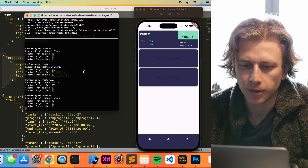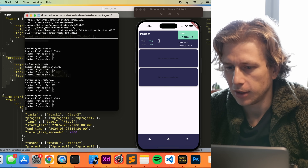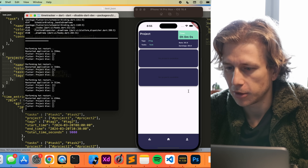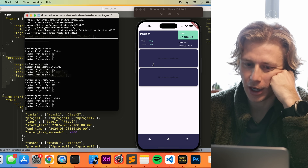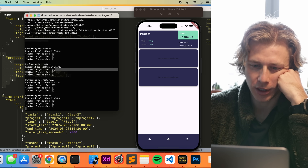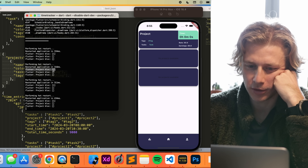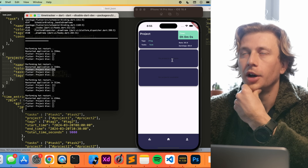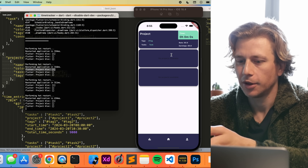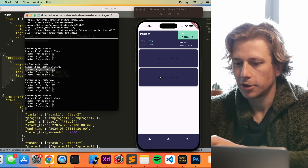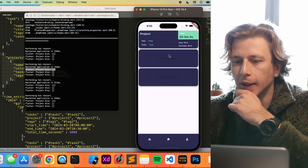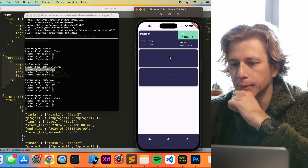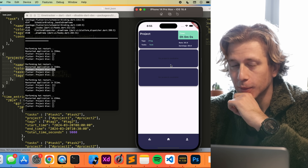Now we're actually loading everything into the UI the way it's supposed to be. The thing is, we only have one project connected to a time entry, which means for the other time entries there aren't any projects connected — which is why it says 'no projects available.' But yeah, this is what it looks like right now.